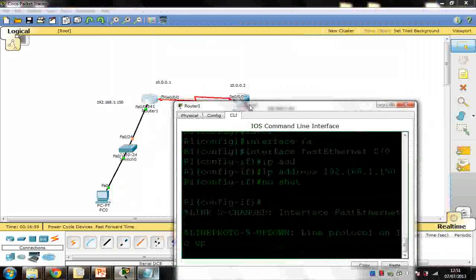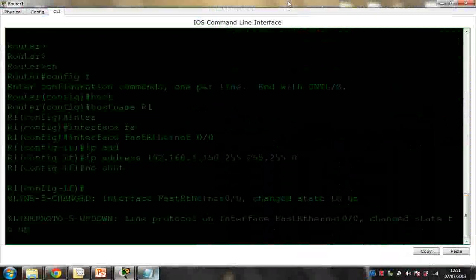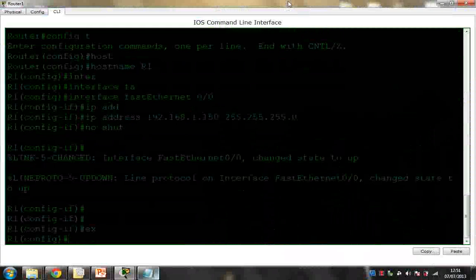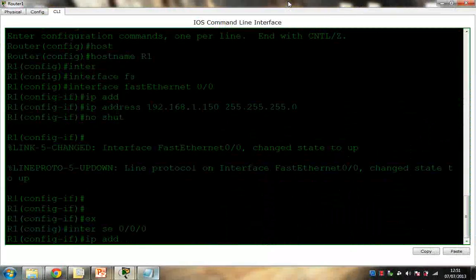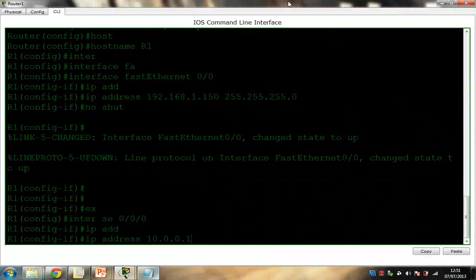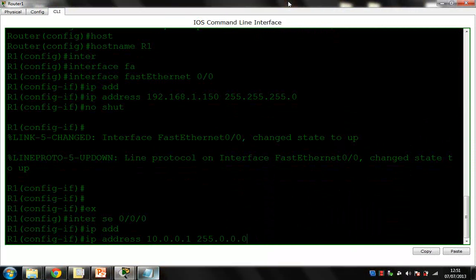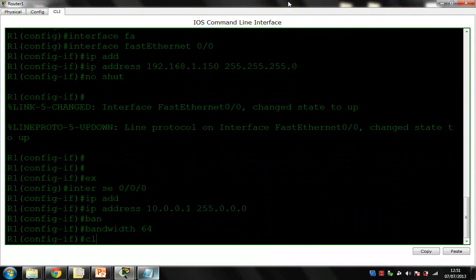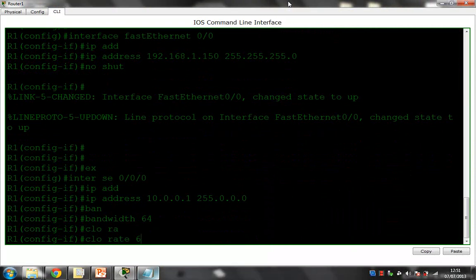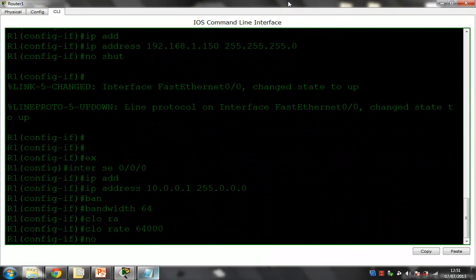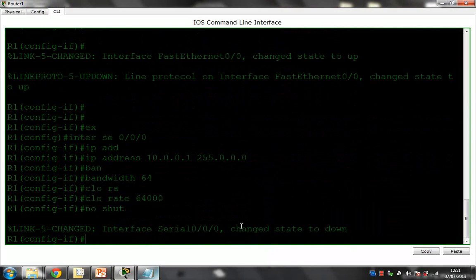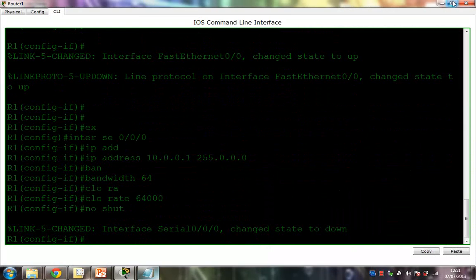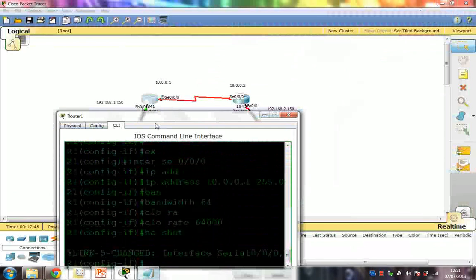I'm going to configure my serial interface 0/0/0 with IP address 10.0.0.1, subnet mask 255.0.0.0 (Class A). Then I'll set bandwidth 64 and clock rate 64000, followed by no shutdown. My state is still down because the second router is not configured yet — once I configure it, the line will come up automatically.